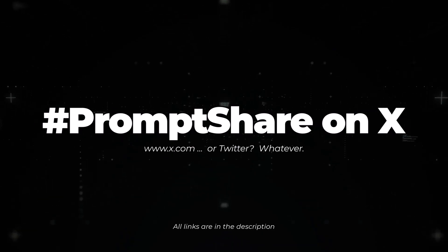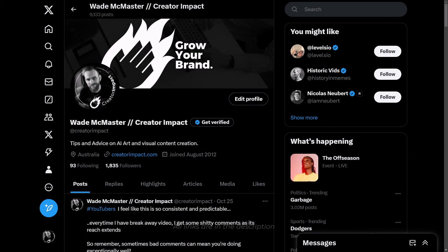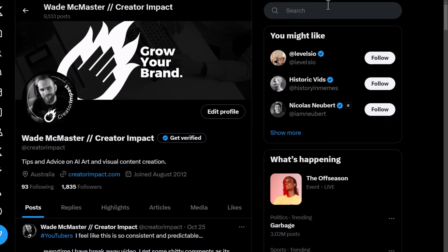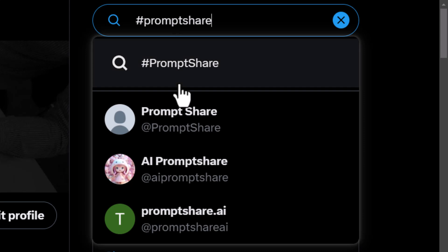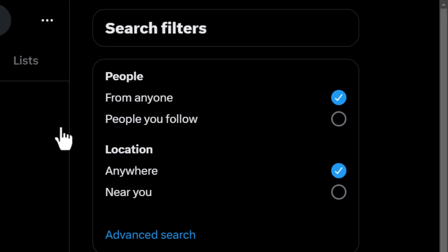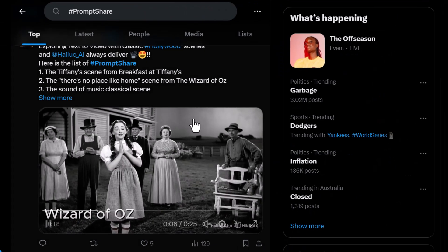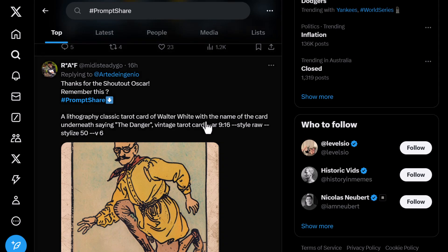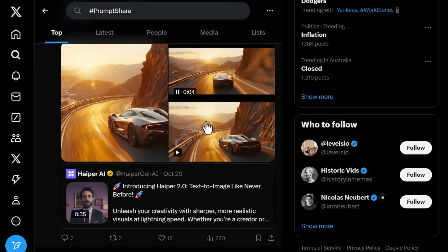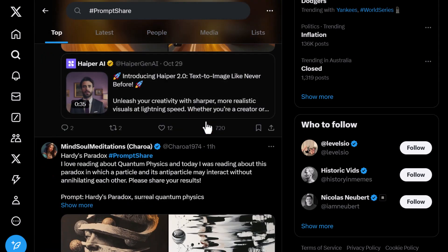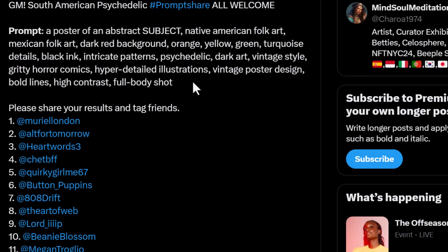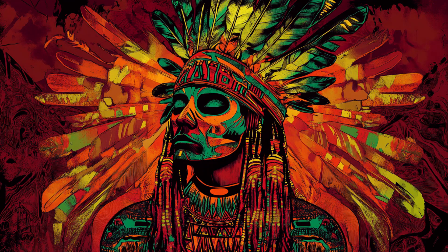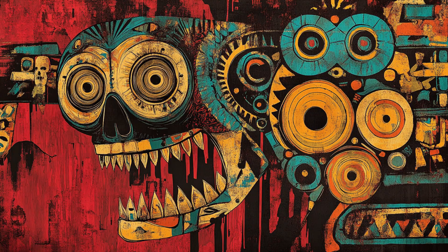Don't forget about the hashtag #promptshare on X. When you're on X, come up to the top, type in hashtag prompt share, and you'll find people sharing images and prompts from all sorts of platforms, not just Midjourney. Here's a good one — I click on that, copy the prompt, and I get these images just by simply submitting that prompt into Midjourney.